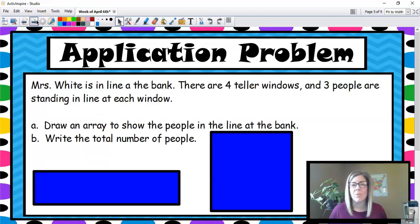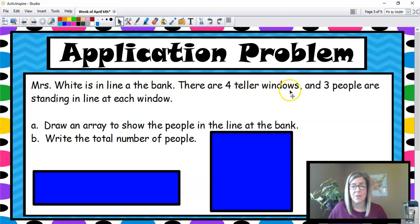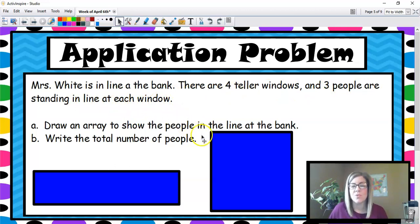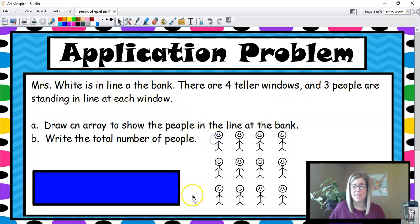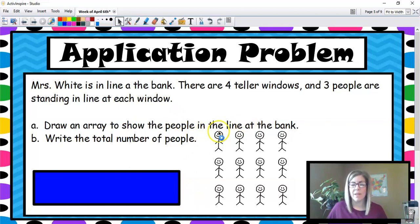Our application problem we're going to start with is from Lesson 5. Mrs. White is in line at the bank. There are four teller windows and three people are standing in line at each window. If you were to draw these people standing in line, we have a line with three people, another line, three lines, and four lines.